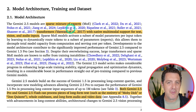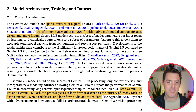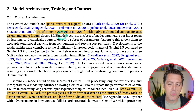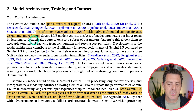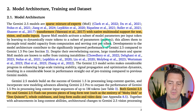The Gemini 2.5 models are sparse mixture of experts. That just means these are massive models, but only parts of the models get activated for a given query — it has multiple experts within the model. Sparse MoE models activate a subset of model parameters per input token by learning to dynamically route tokens to a subset of parameter experts.